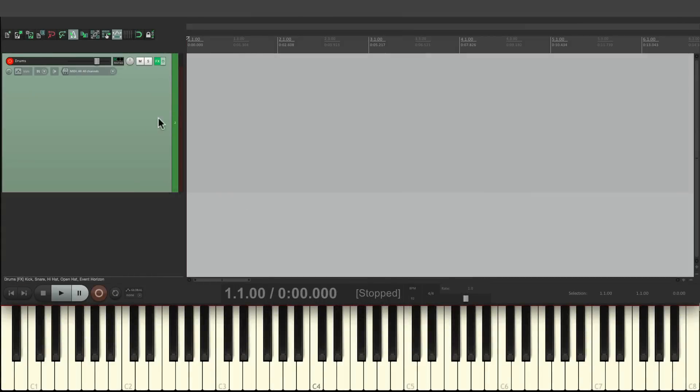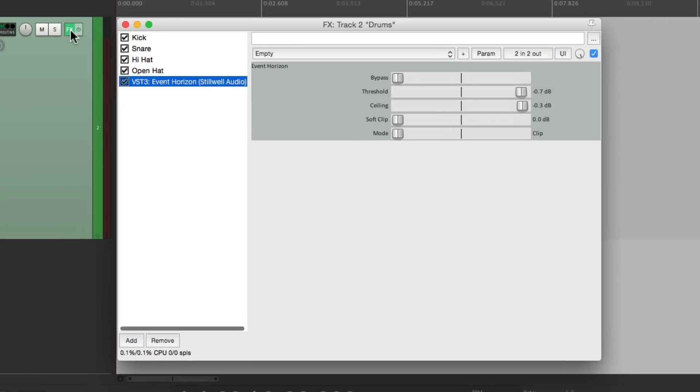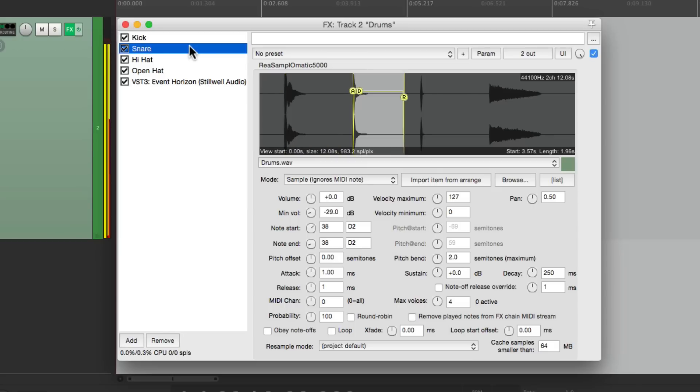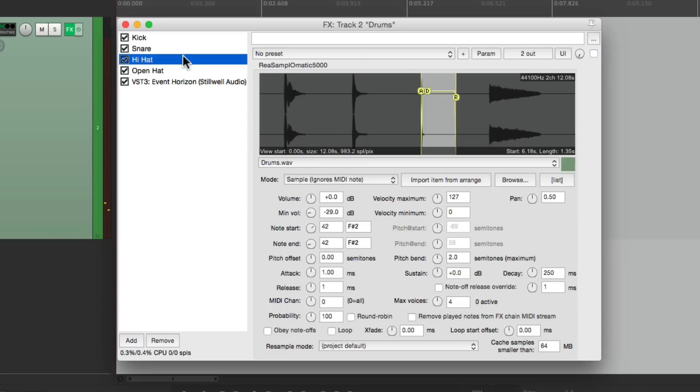I have a track in front of me here that has a drum machine already set up in our effects. If we go over here we can see it. I'm using four different versions of re-samplematic 5000 to give me a kick sound, a snare sound, and two hi-hats.